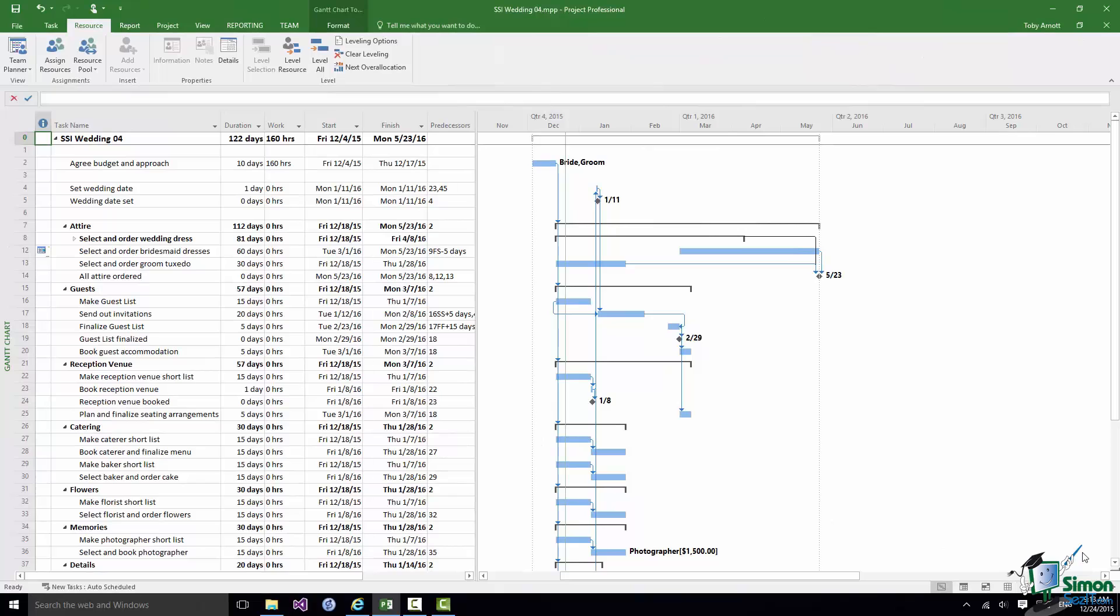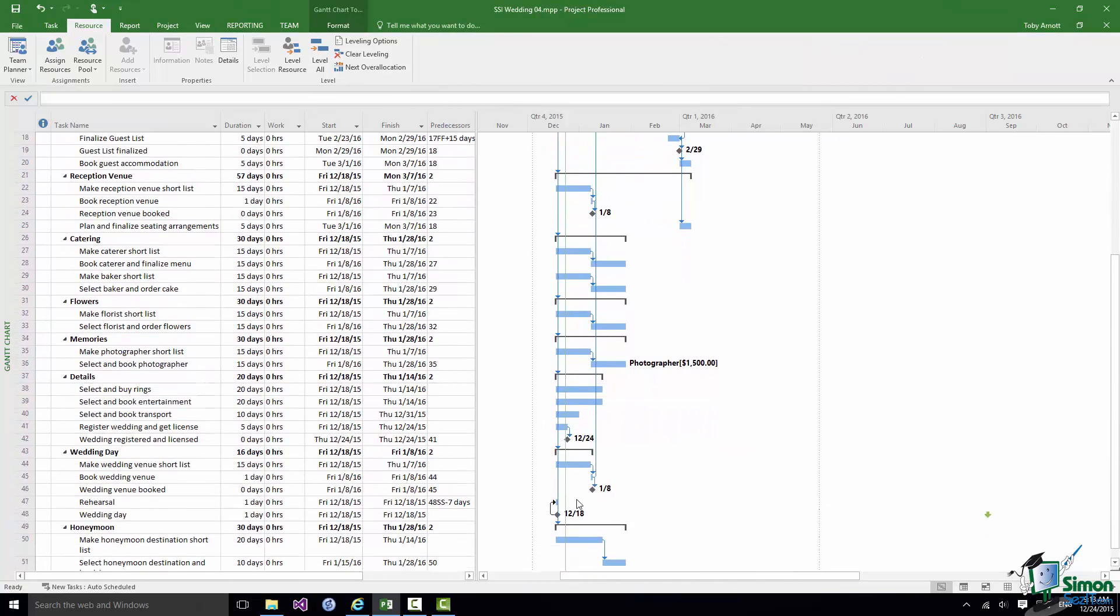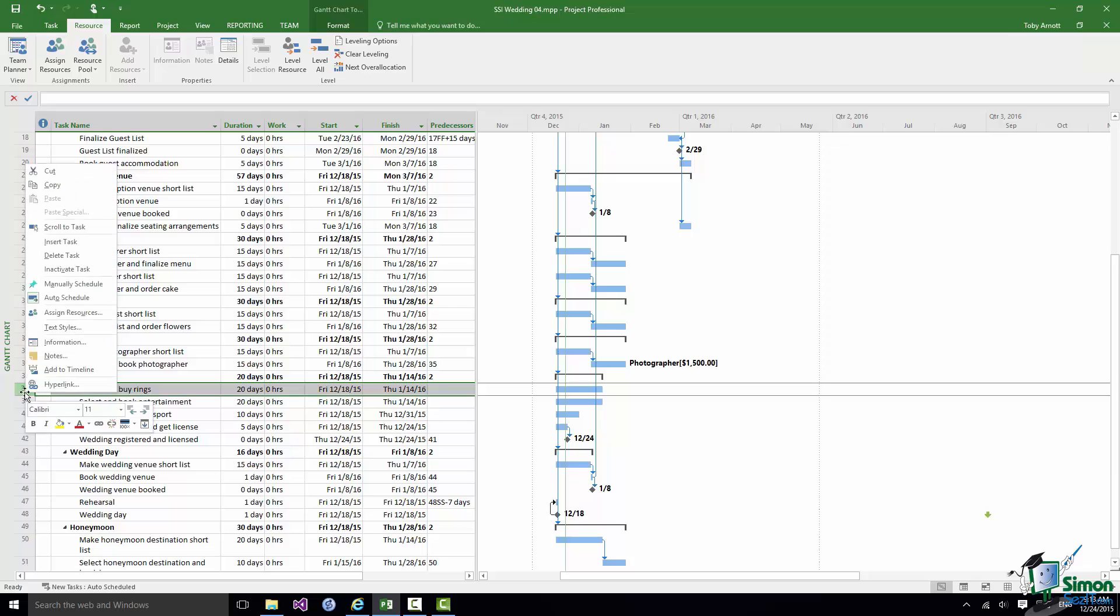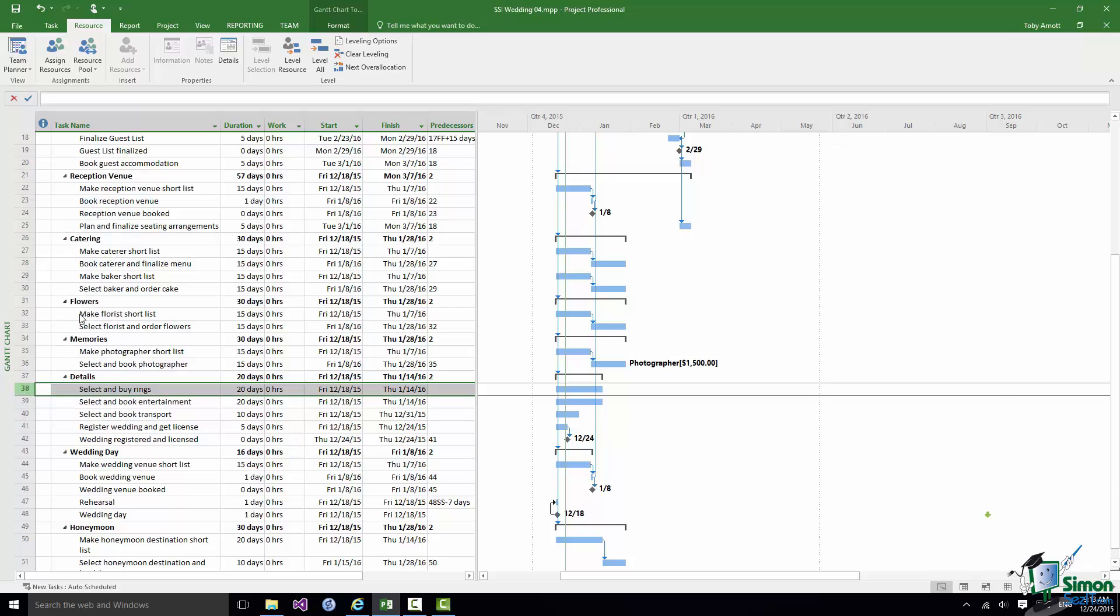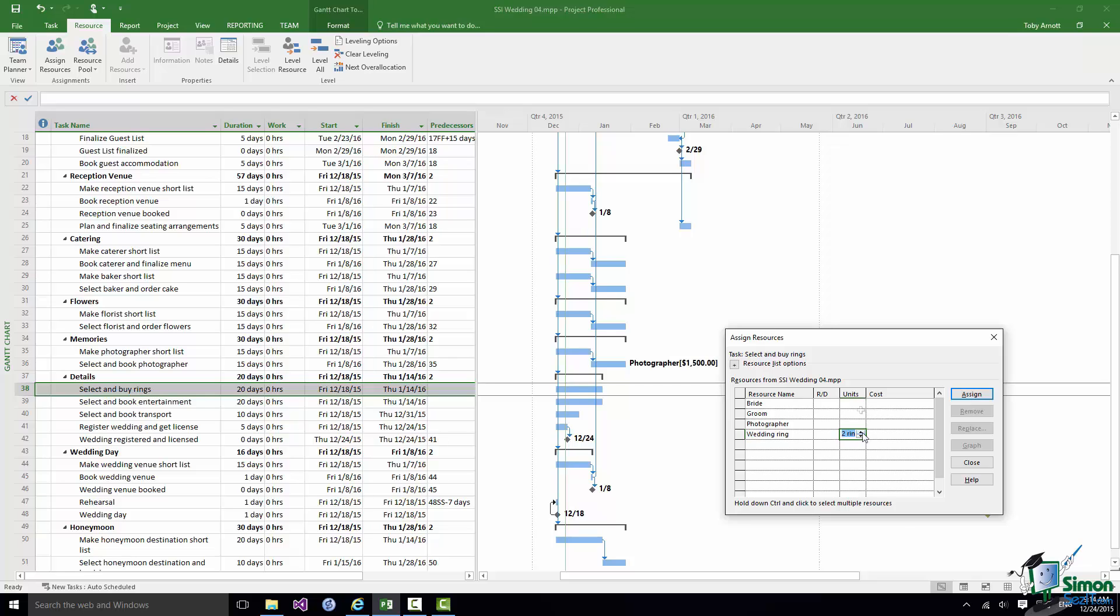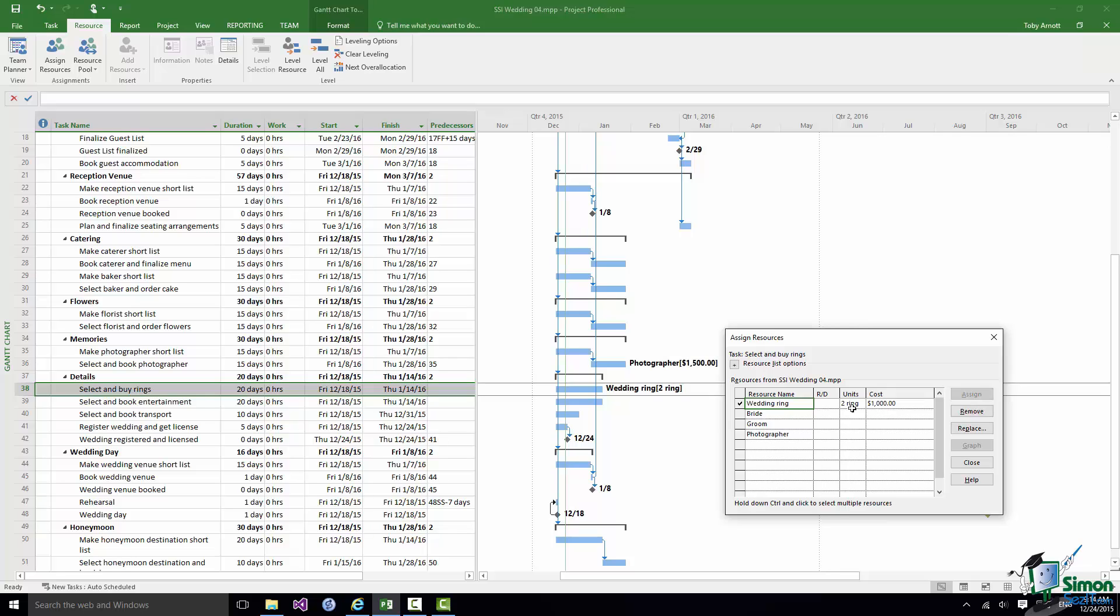The last assignment that I would like to make here is the assignment of the rings. So I'm going to go to Select and Buy Rings and right click. I'm going to use this approach to getting the Assign Resources dialog and on this occasion I'm going to choose Ring and actually assign the number of rings because we're actually going to buy two rings. Note how as I use that roller the units I've specified for rings, which is the text that I put in the material column on the resource sheet, is shown. You can just about see it there saying two rings.